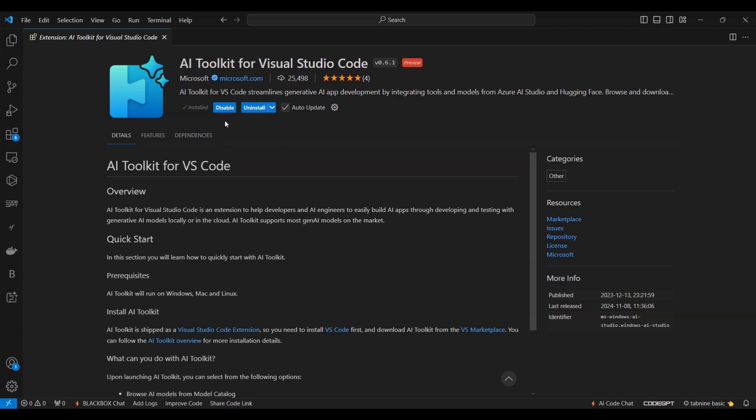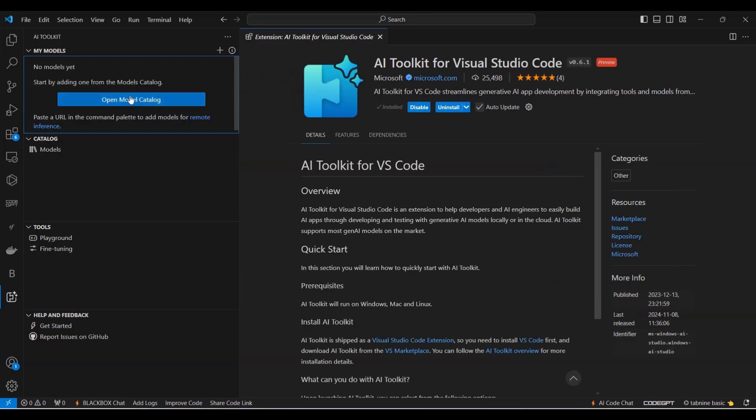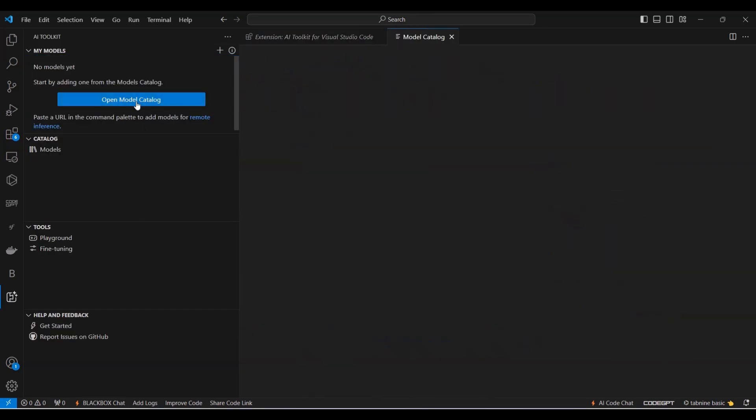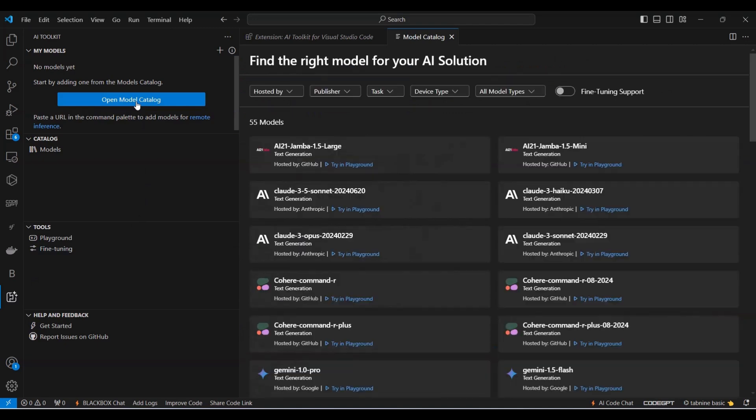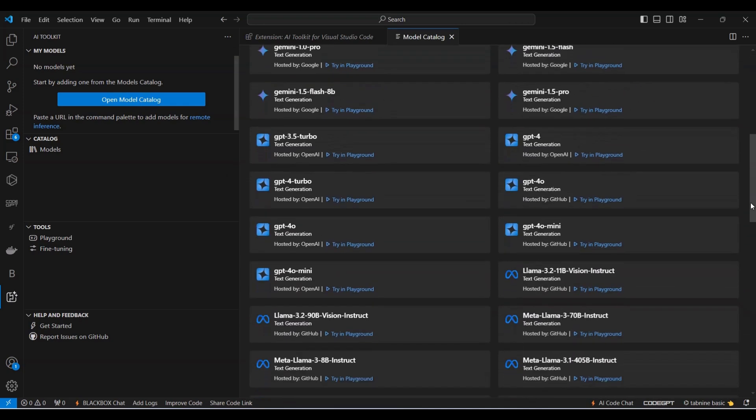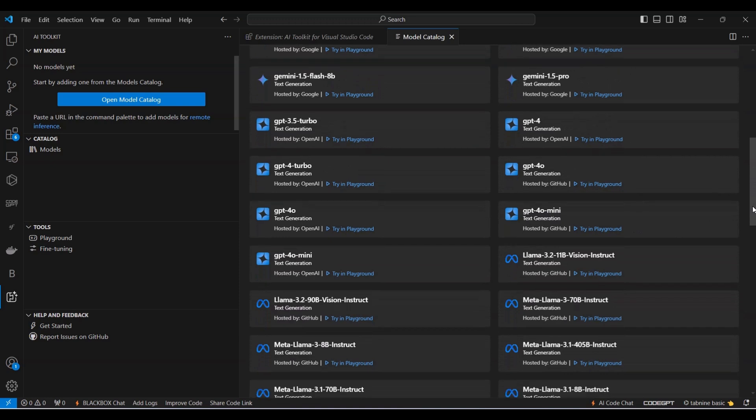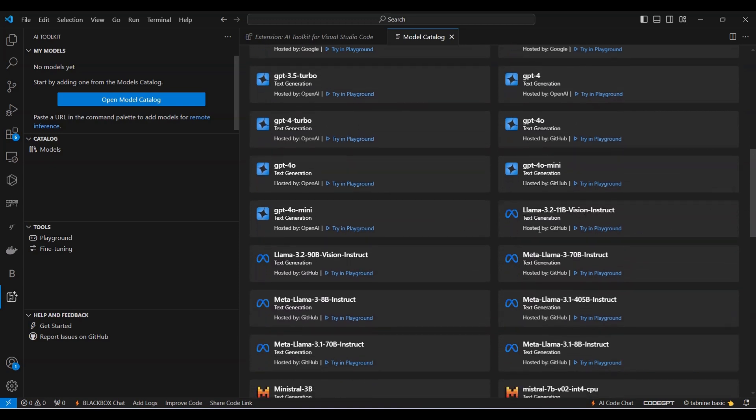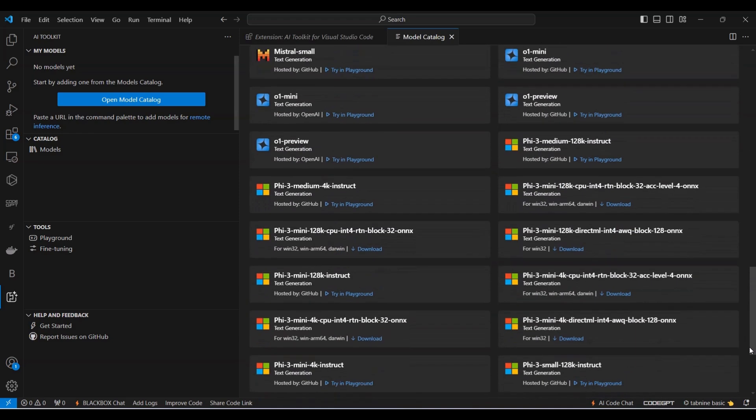Next, let's explore all the available AI models. Start by selecting the AI Toolkit icon on the left sidebar, then click on Open Model Catalog. Here, you'll see a collection of 55 models, including Claude, GPT-4, GPT-40, GPT-40 Mini, LAMA and Gemini.